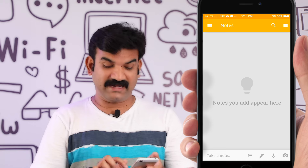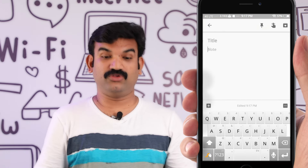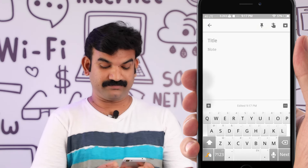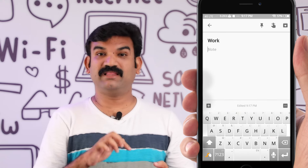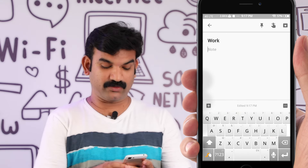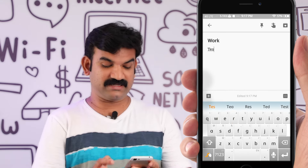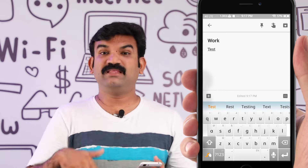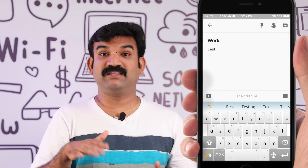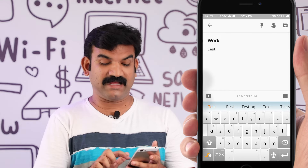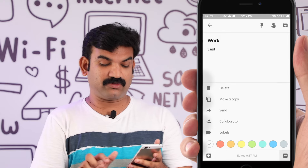I have not yet created any content — no text, image, or voice. Now I will click the 'Take note' button. I'll type a note name and enter the text I want to add. I'll also assign a color to the note — on the right side there is a color button.